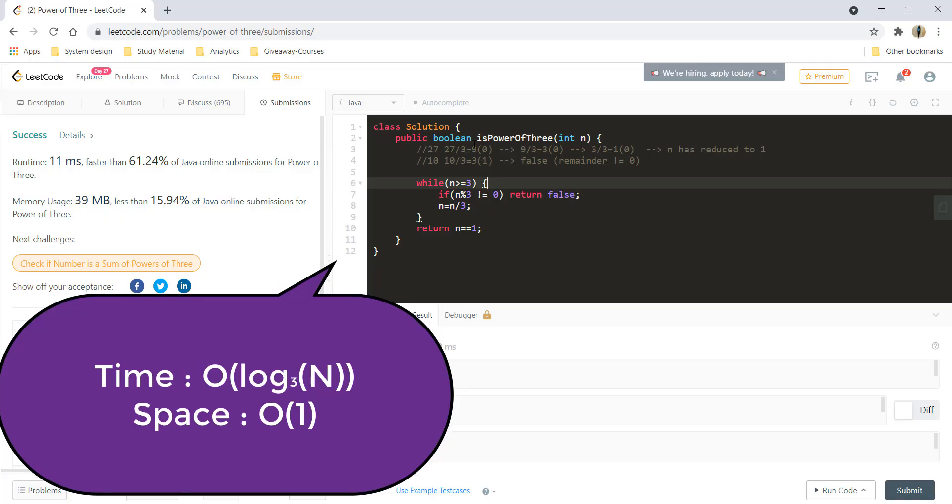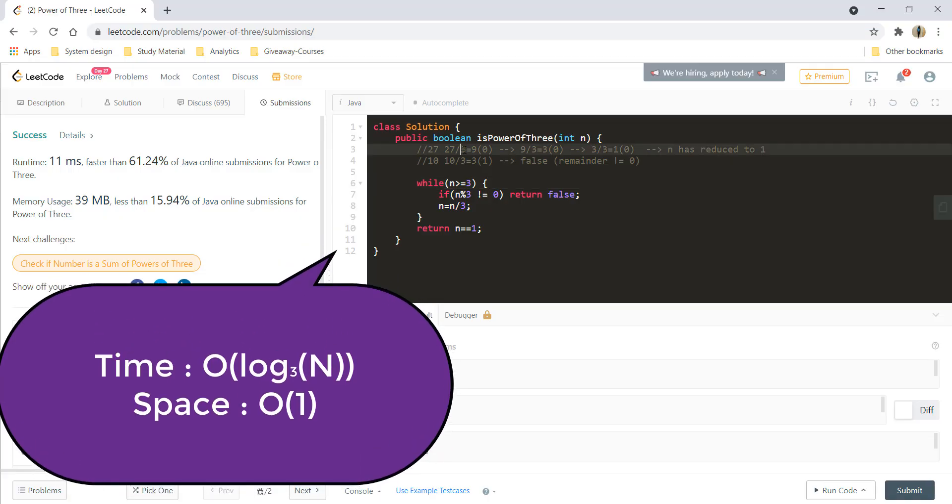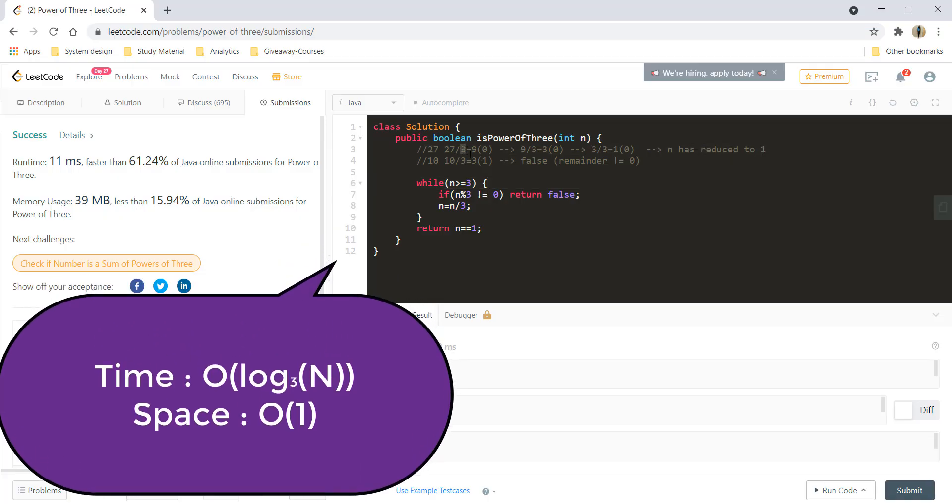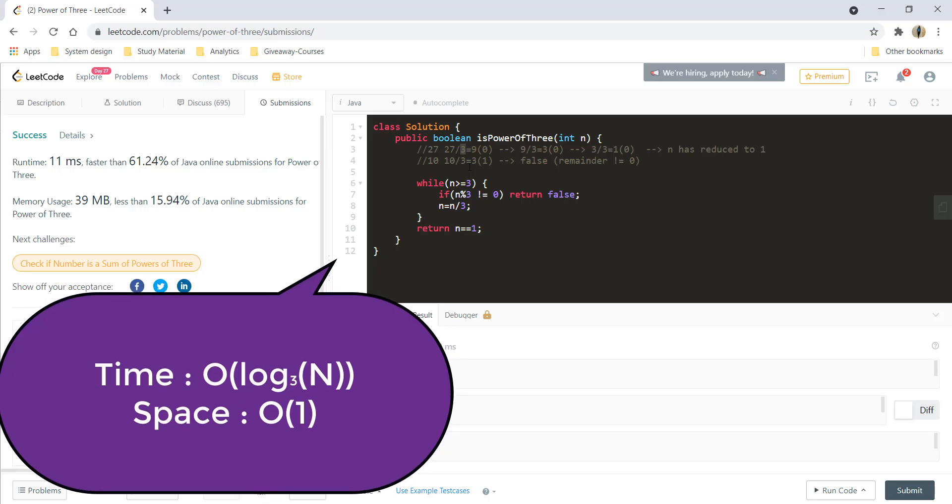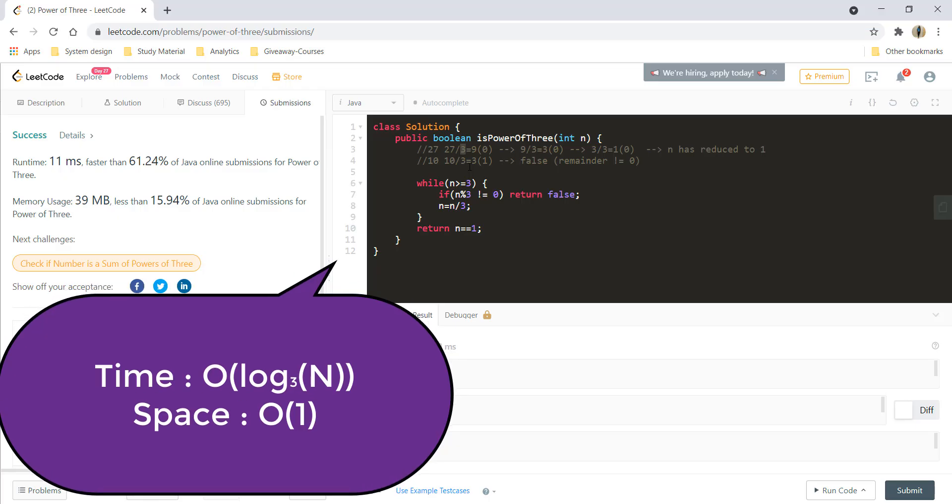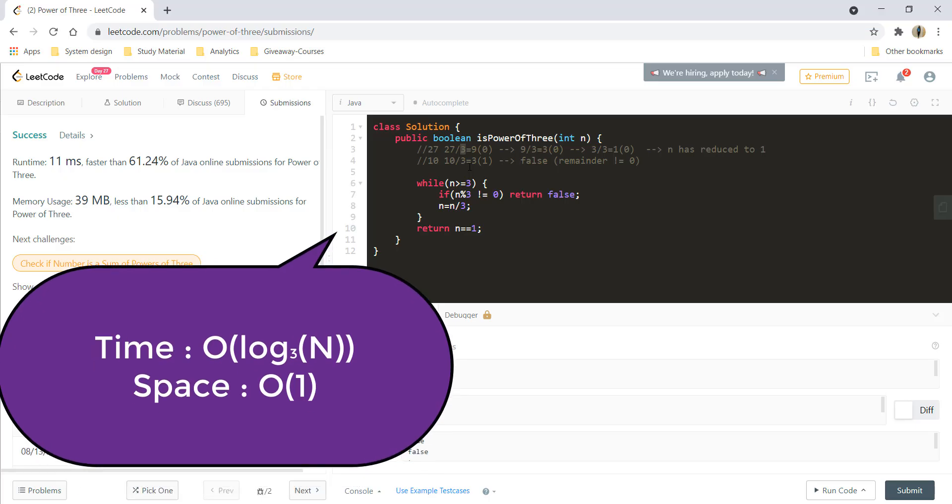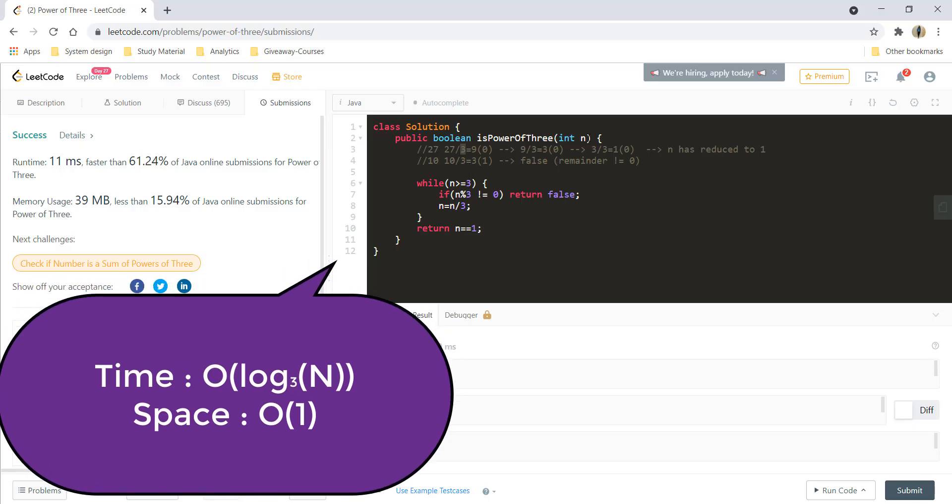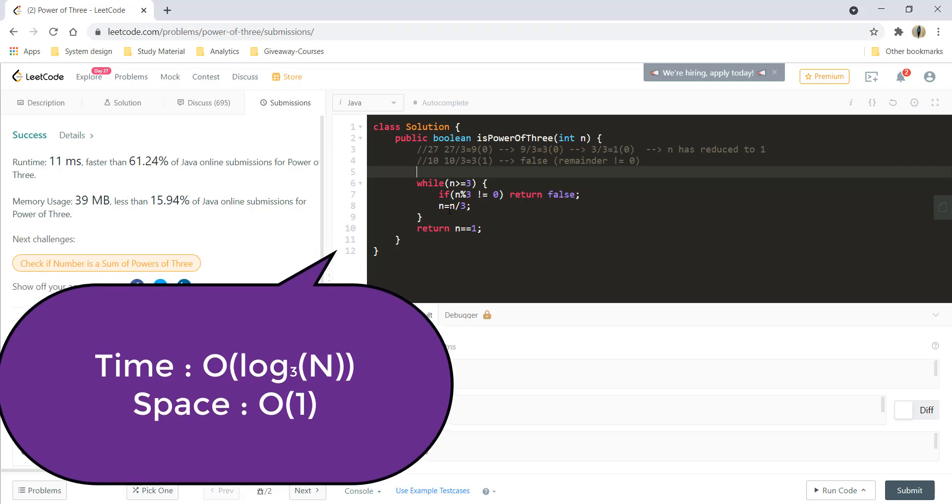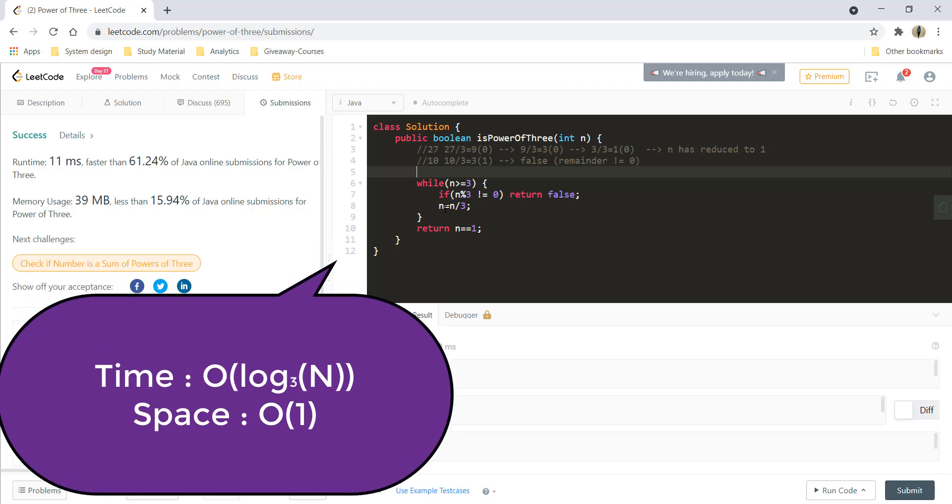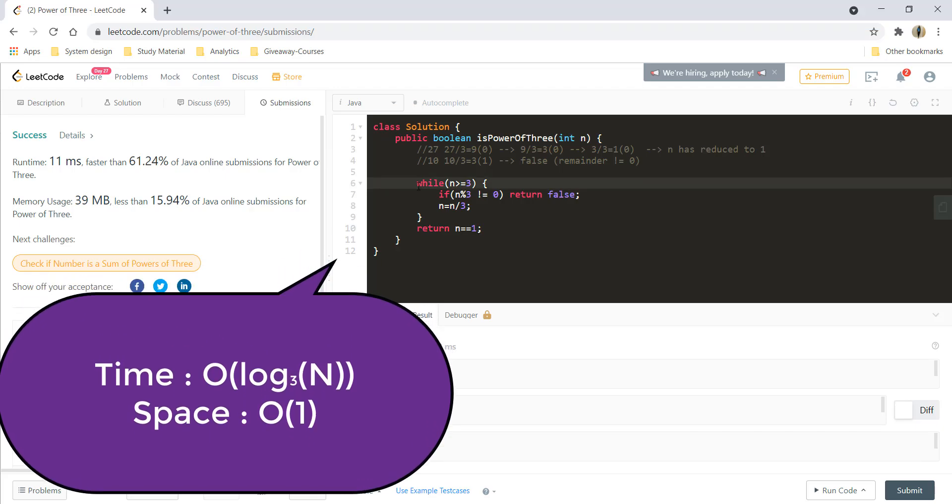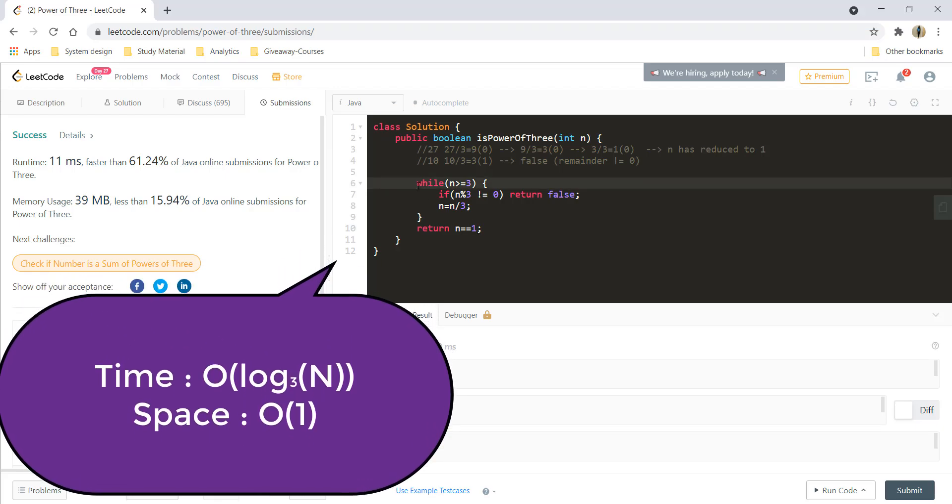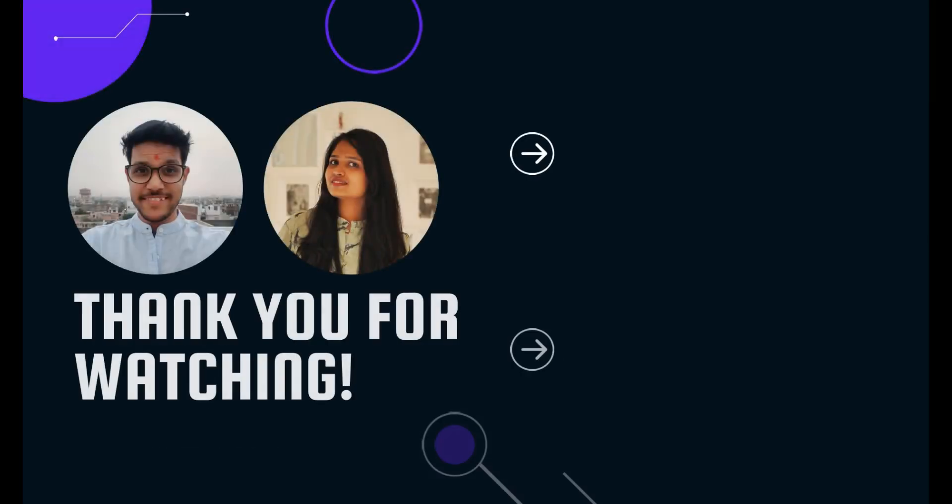And so that gives you log to the base 3 of the number n. The space complexity over here is O of 1 as we are not using any extra space.